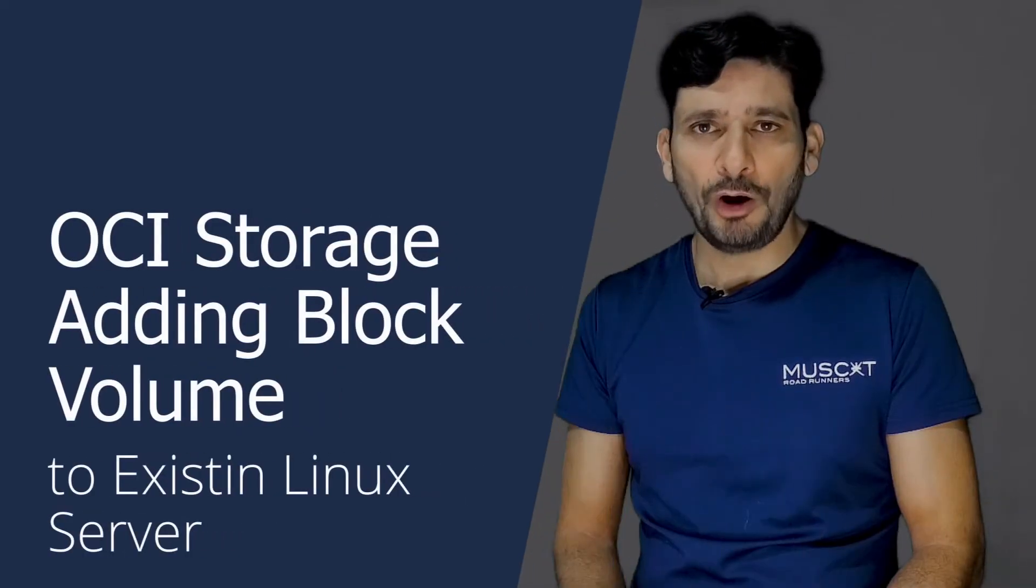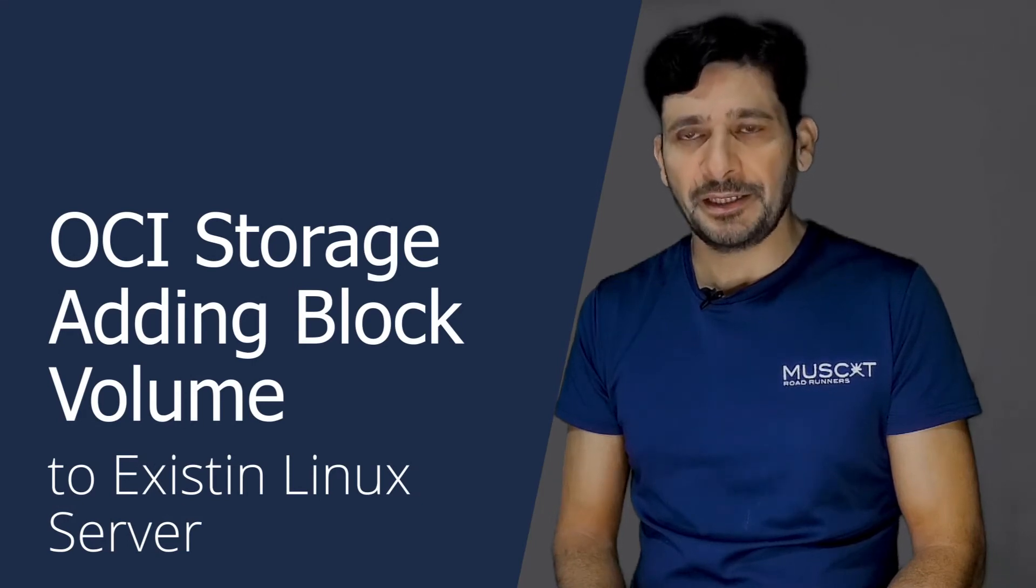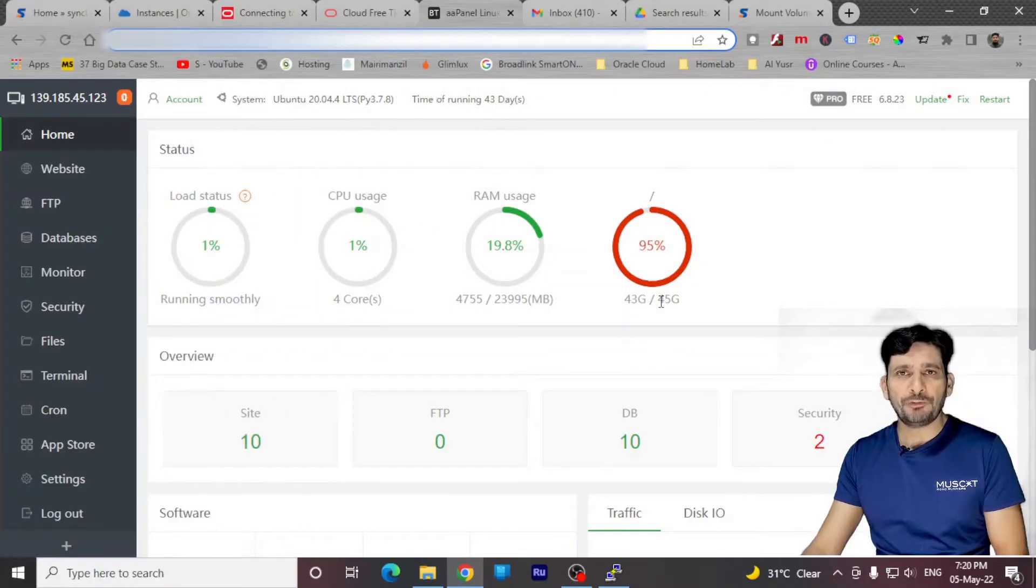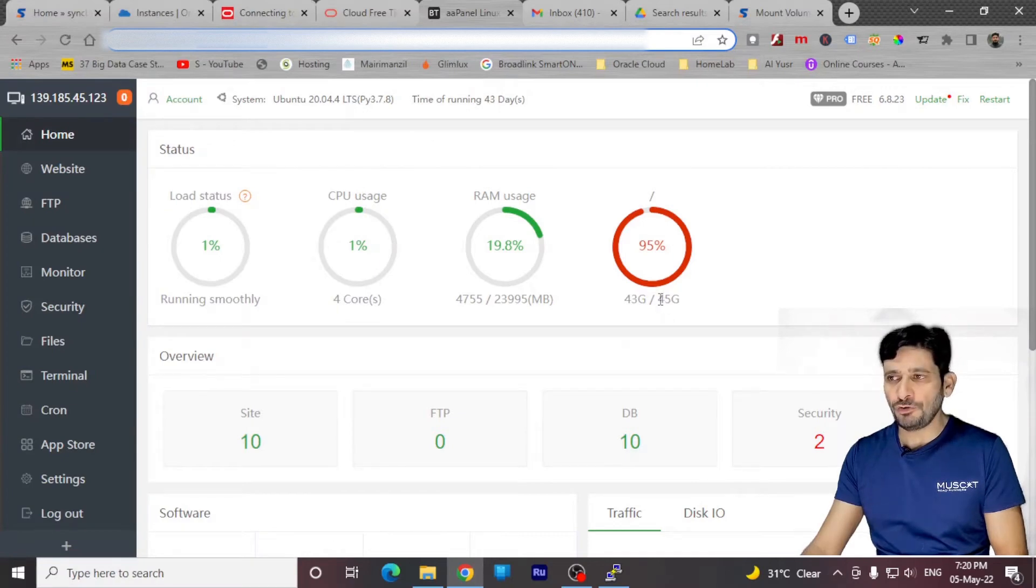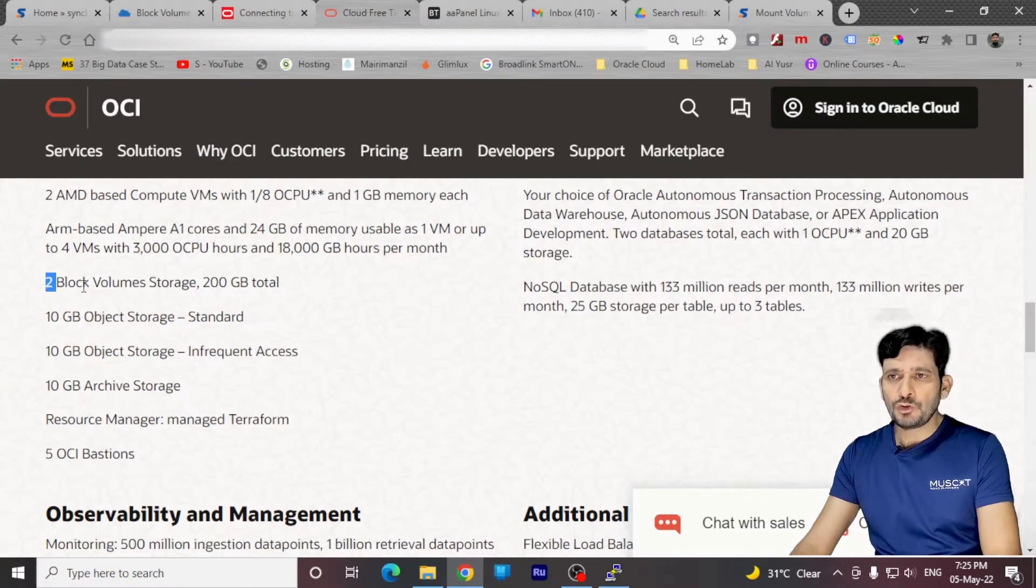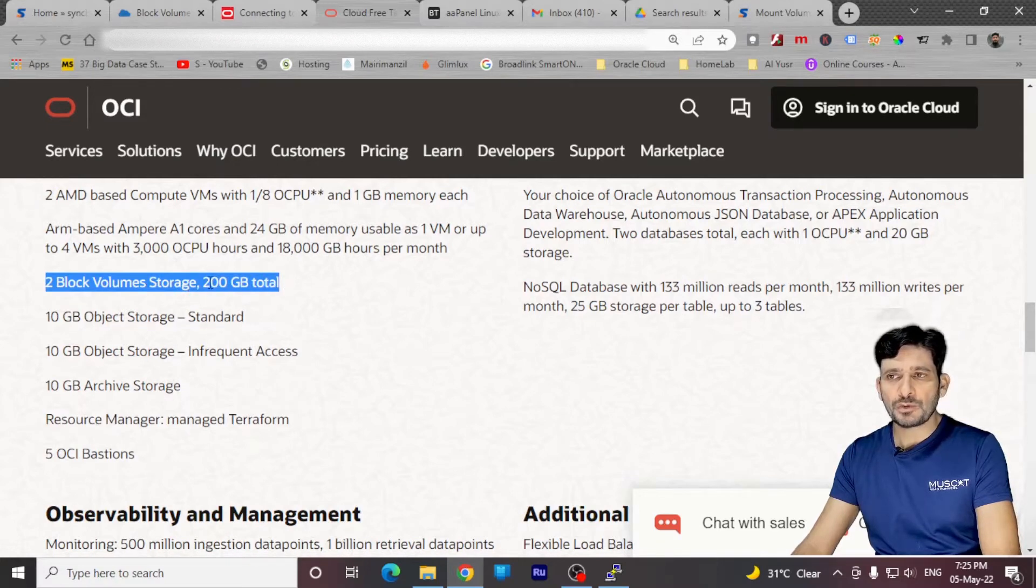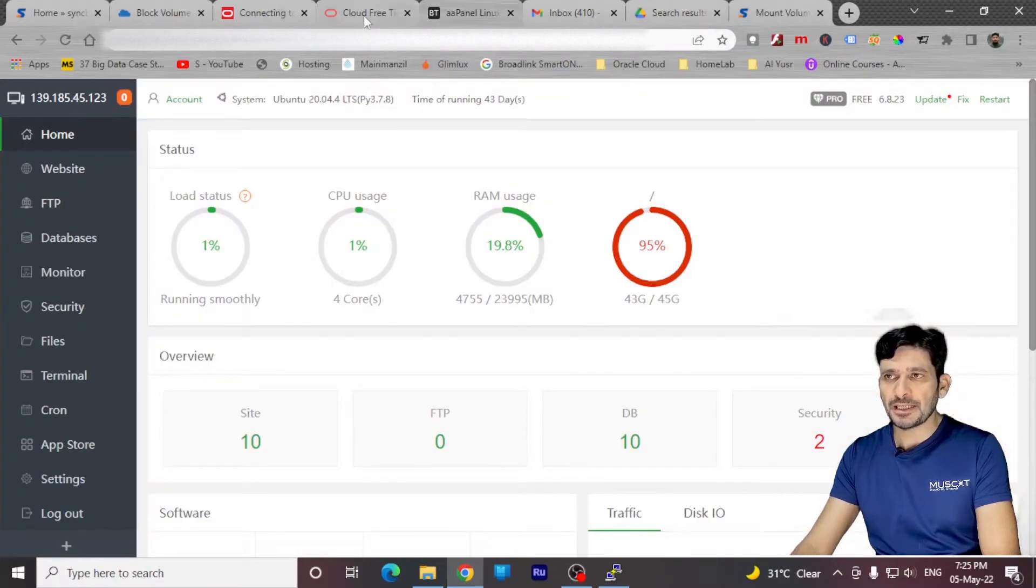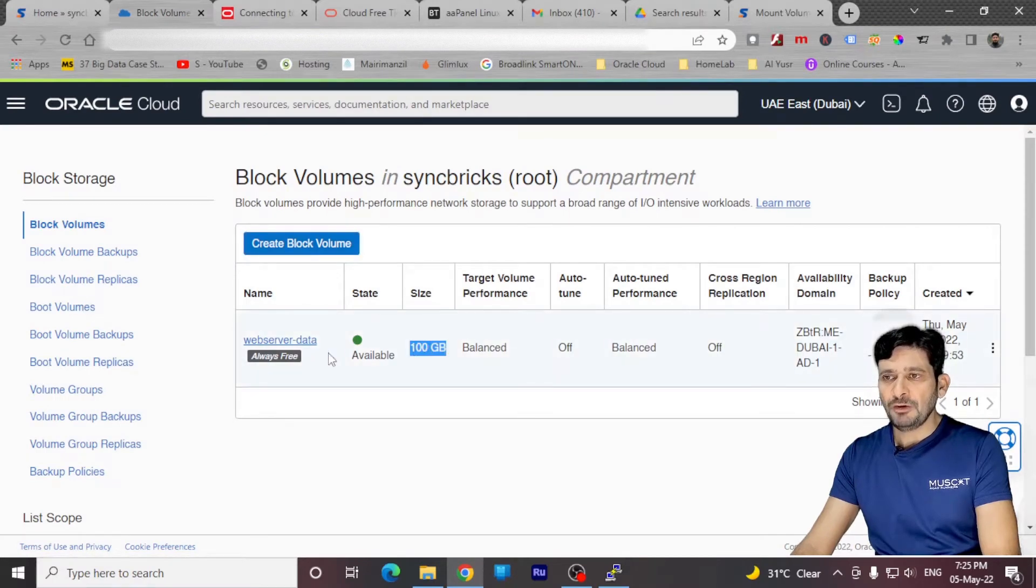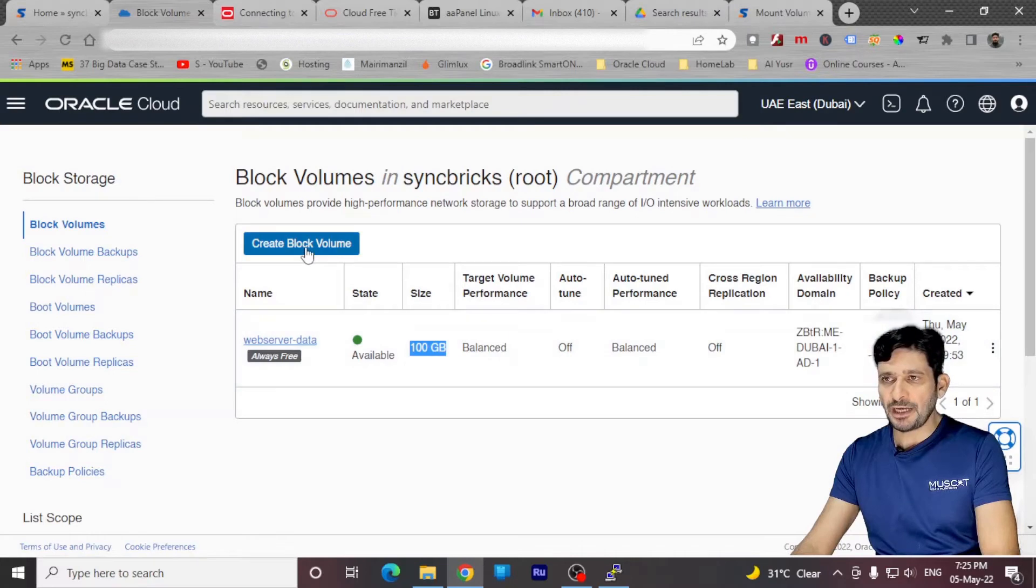I need to add block volume to my existing Linux server. So let me show you how we'll do it. Boot volume by default comes in 50 GB, so out of 50 GB, 45 GB is usable. So you can have two block volume storages available to you. So two block volume means 200 GB. In total, you can have out of 200 GB. I have already used 50 GB as a boot volume. So I created another 100 GB for the data backup. So here is 100 GB storage that I have created.